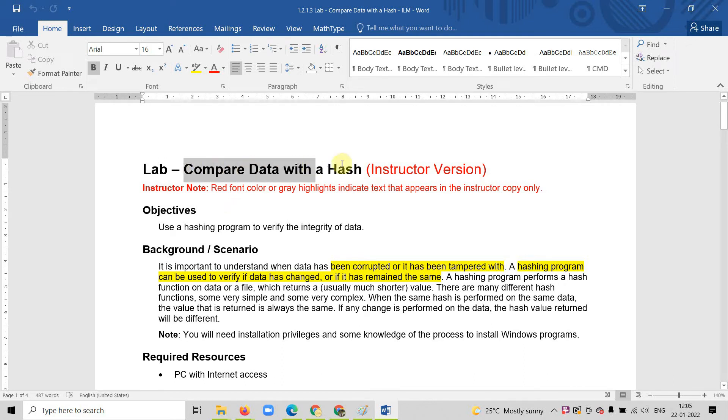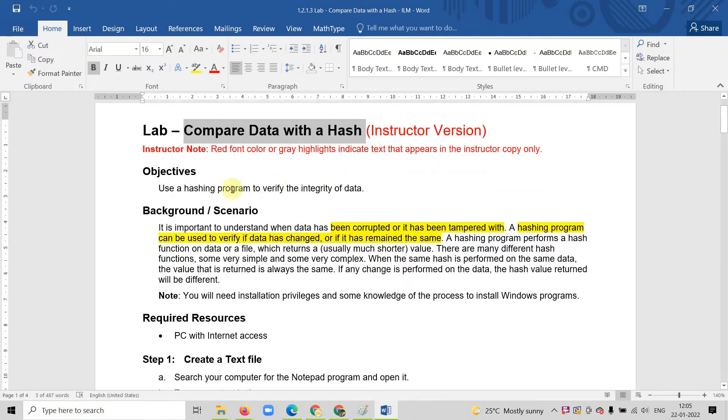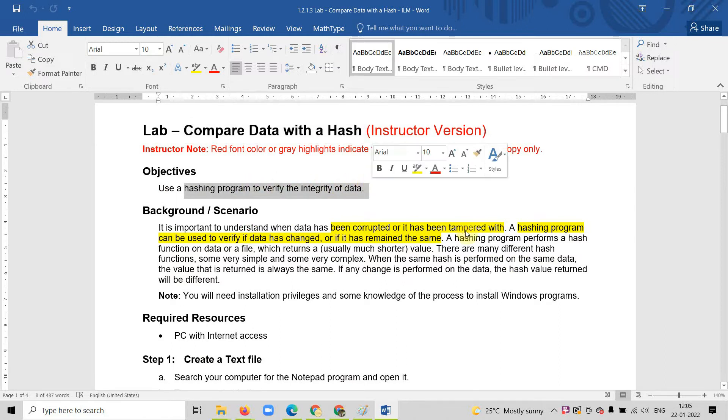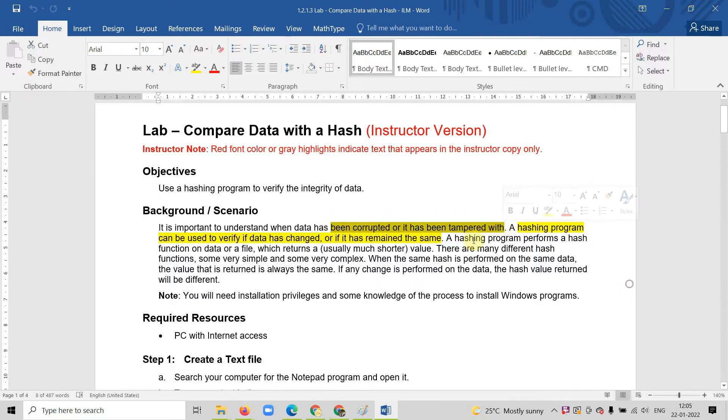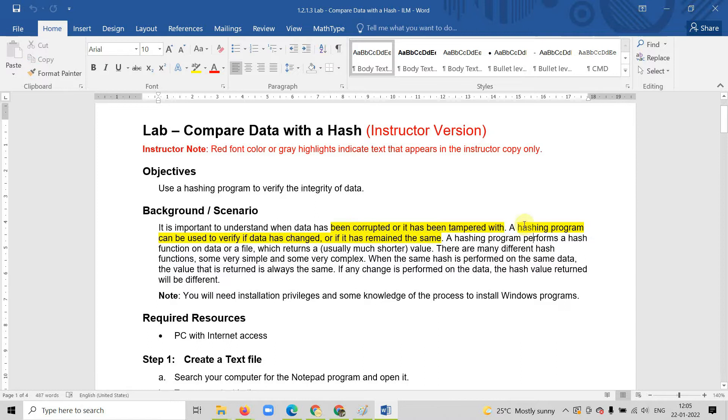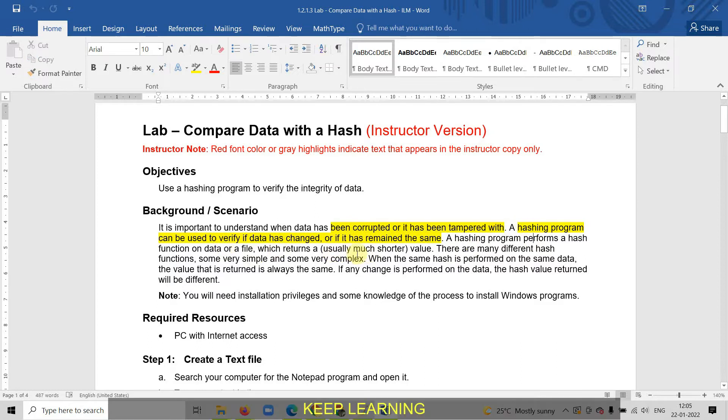Our task is to compare the data with hash. By comparing the data, we will verify the integrity which is required in terms of security. When you transmit data or download a file, there is a possibility that it can be corrupted or tampered. Tampered means someone has changed it or is trying to add other data.